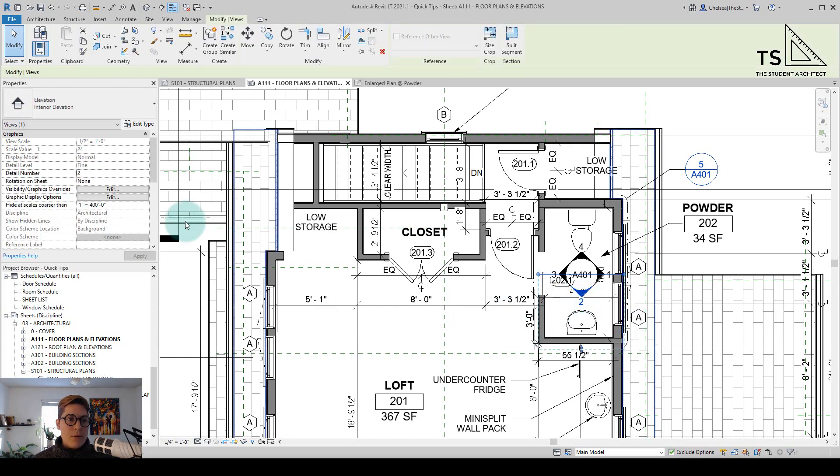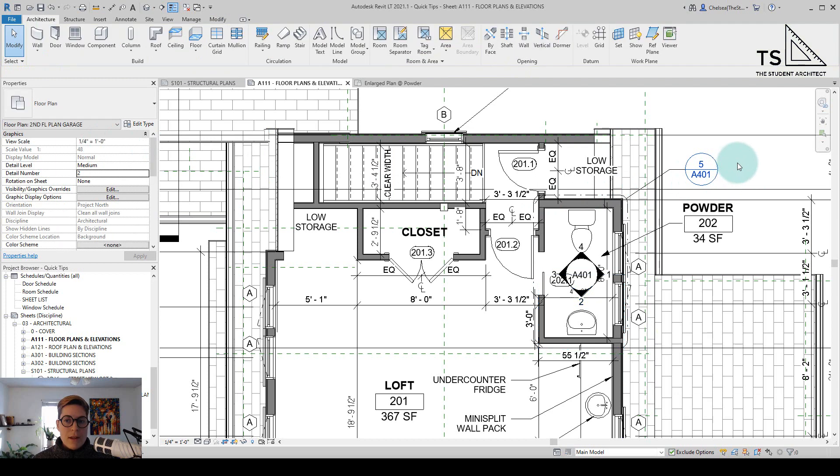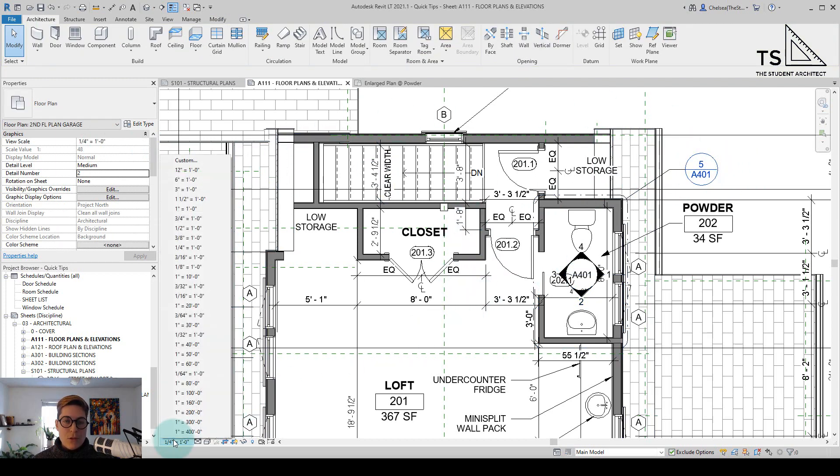If we look over in the properties panel you can see that the view scale is set to one half inch and if I click in this window to activate this floor plan I can see that this view is set to one quarter inch.